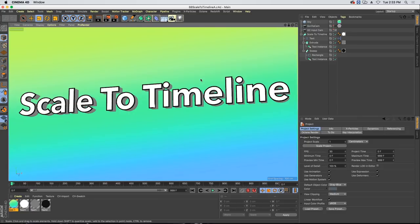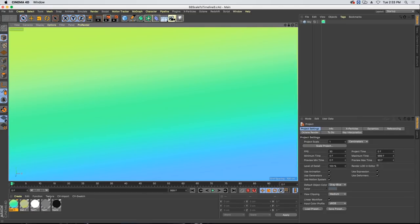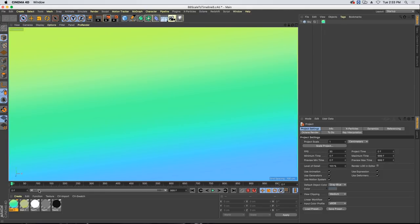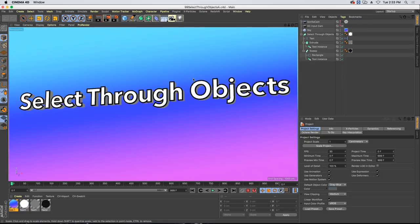Moving on — scale the timeline. This is a super quick one. If you've gone and increased your timeline to, say, 999, you can just double-click on your little timeline bar and it's going to automatically snap to the overall time. Just saves yourself a click.